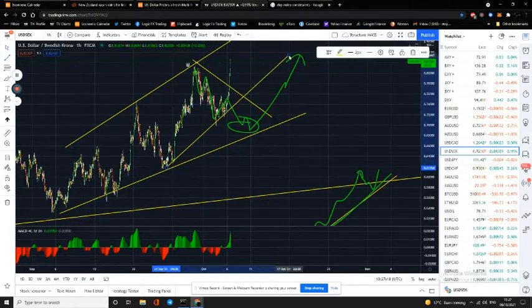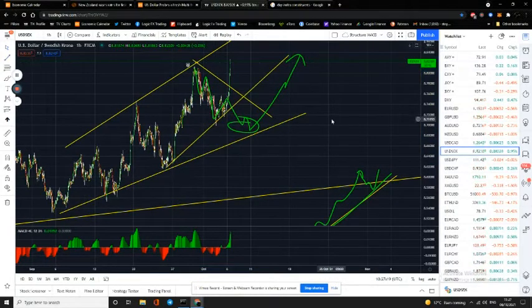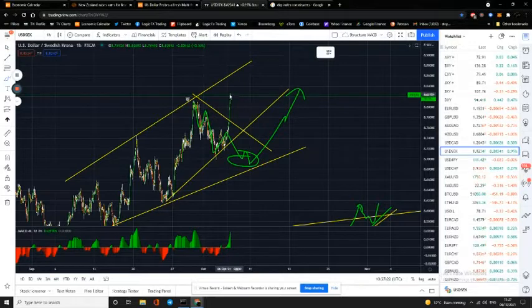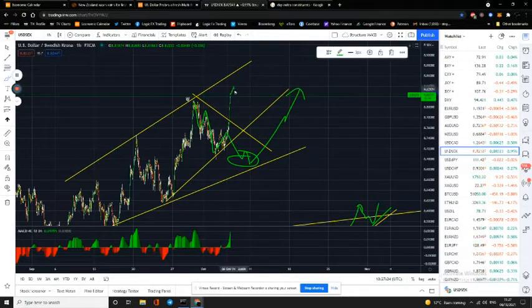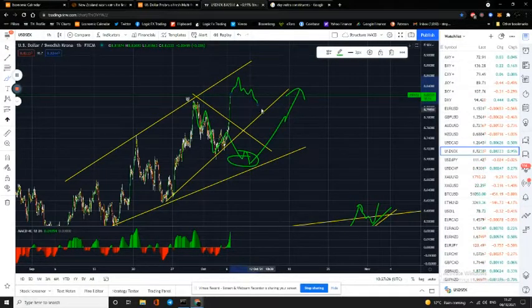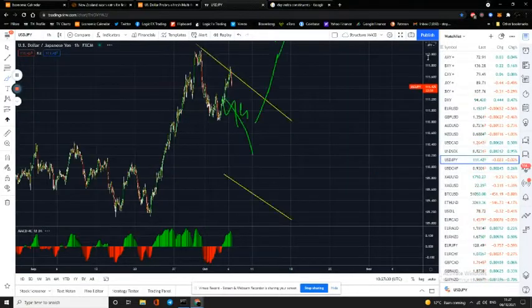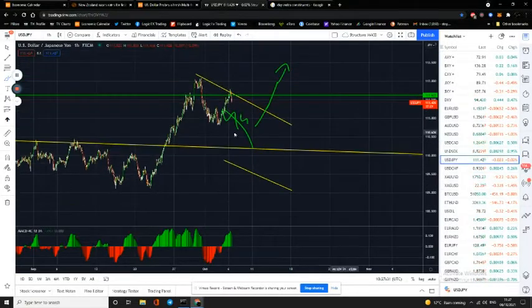That's possibly a new trend line. I would look for this, whenever it finishes going long, to come back down into that zone and then look for the next leg up.